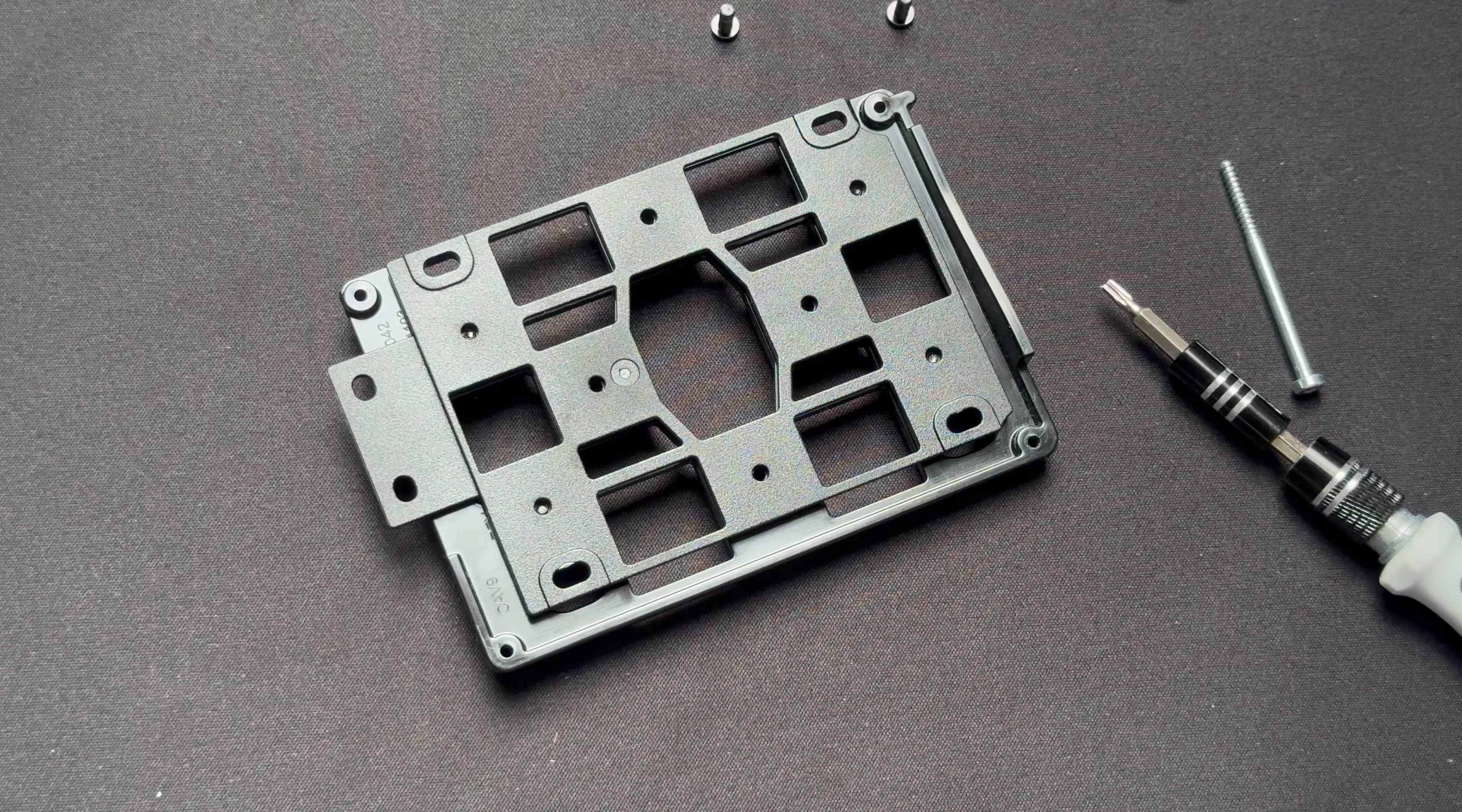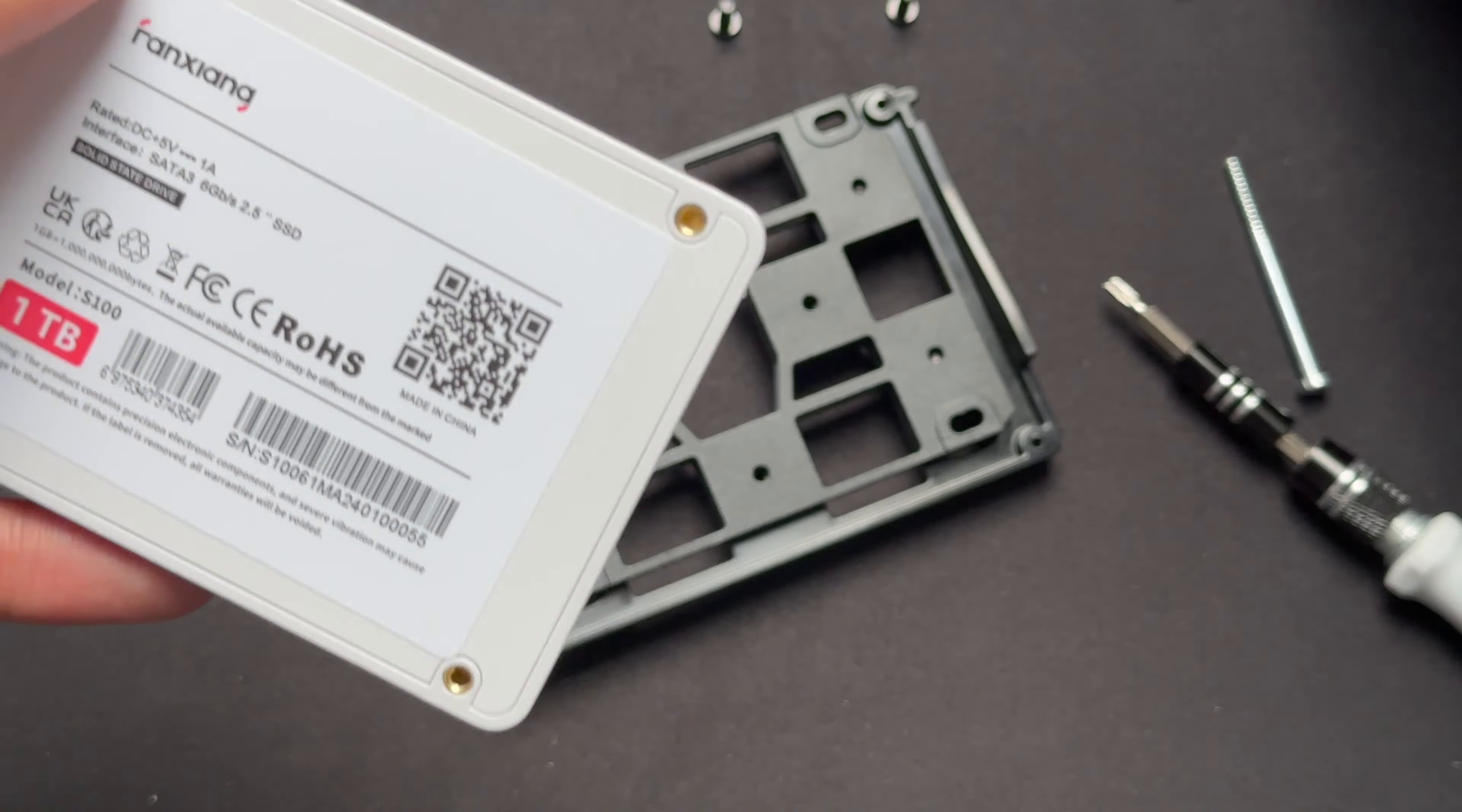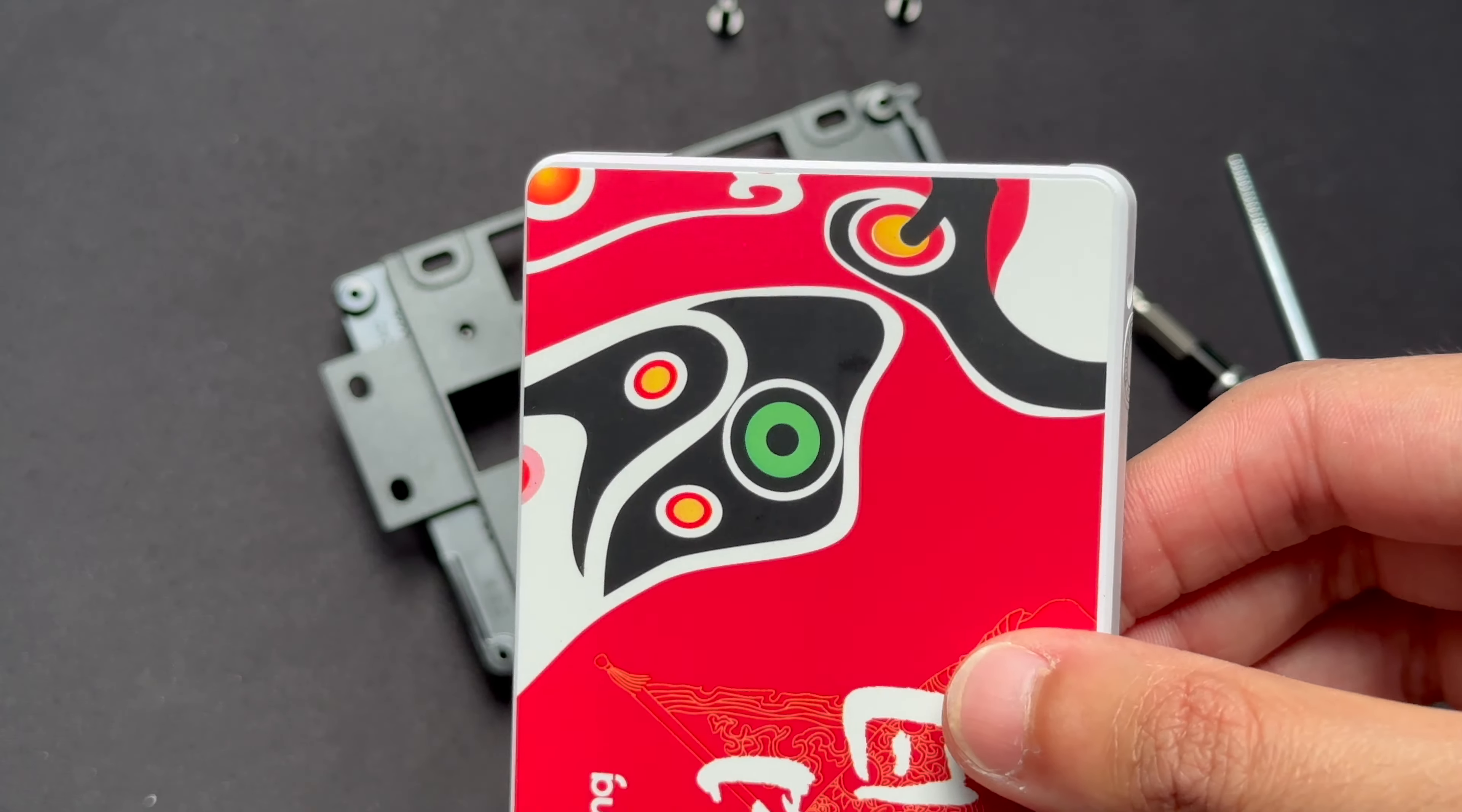And now you get your SSD. So as you can tell, I've got a really nice Fanjiang one terabyte SSD and we're going to install this in. And just to give you a bit of a comparison guys, as a mobile hard drive, that's the SSD. So now let's just reverse the process and get everything put back in.